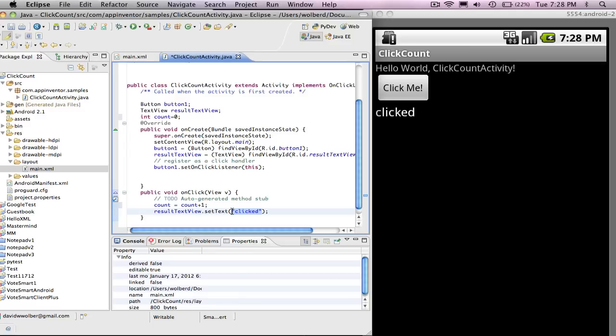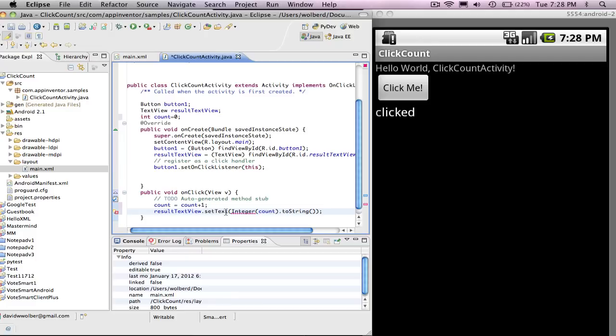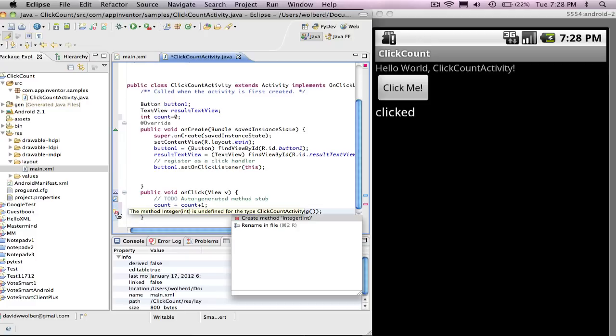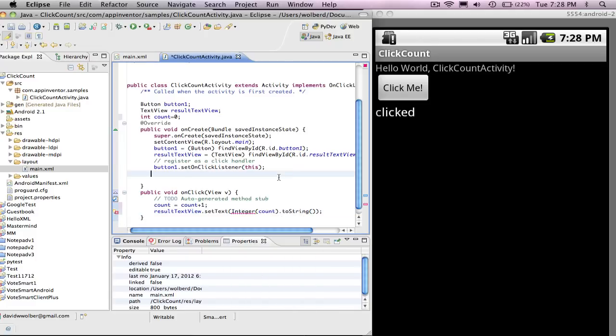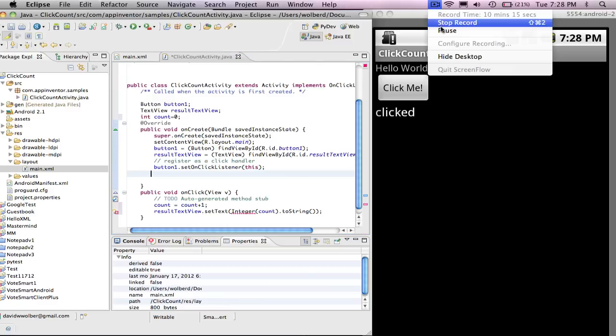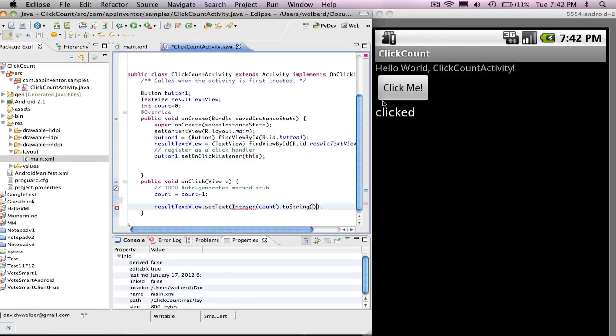I don't want to put count directly because I need to convert it from integer to text. So I'm going to say use the Java Integer class, put count in there, and then dot toString. Let's see if Eclipse likes what I'm doing here. I think it's going to ask me to import something. Nope. Let's see. What am I doing wrong?